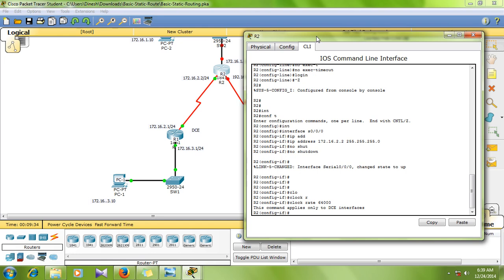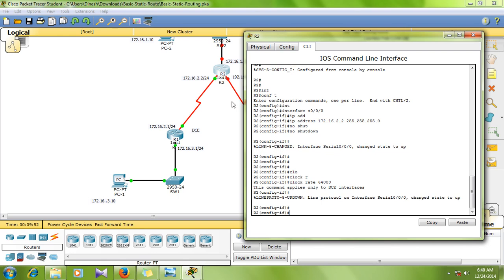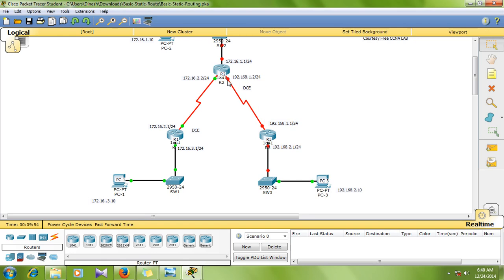I'm going to show you how to create a clock rate with DCE — this is DTE, this is DCE, and this is DTE. If you want to create a command, you can display this command, and then we will use the interface. The interface is serial 0/1/0.